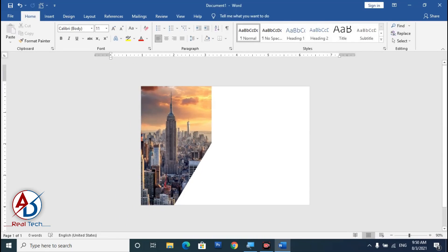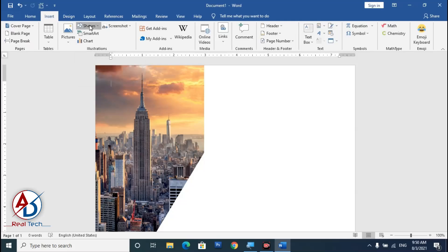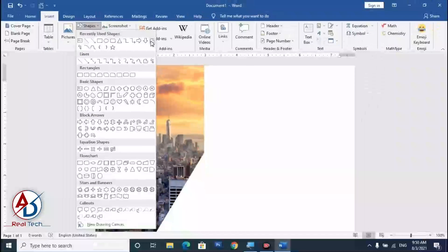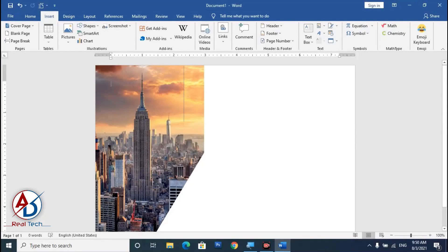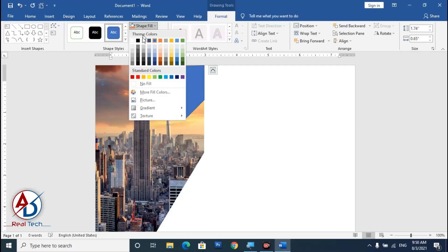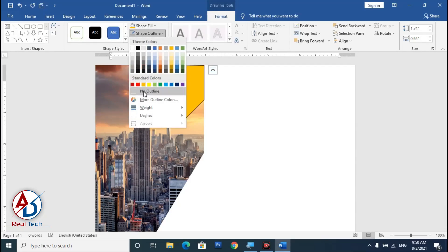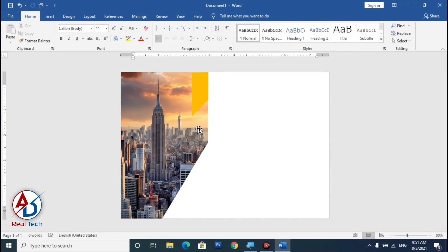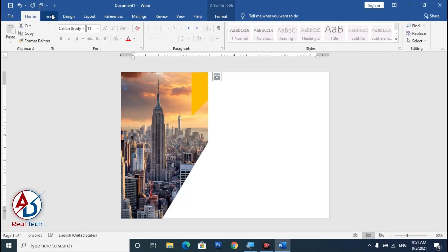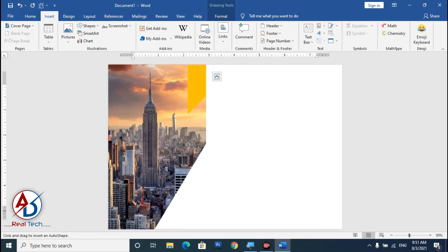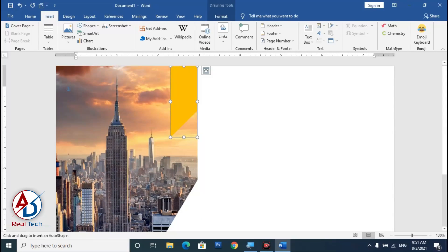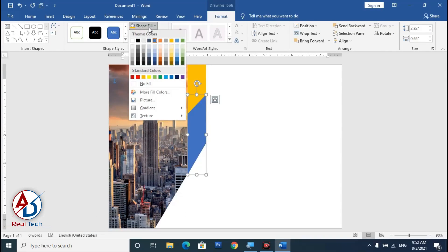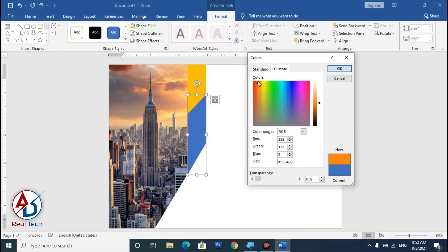Go to Insert, choose Shapes, and draw another freeform shape. Choose a color — I'm using orange — and set the outline. Then insert another freeform shape, draw it like this, set no outline, and choose dark orange color.